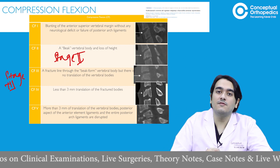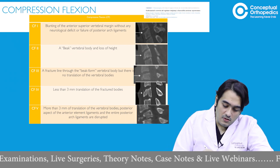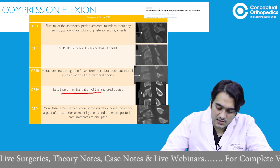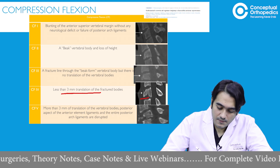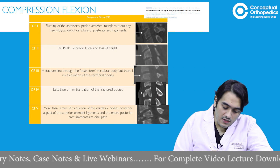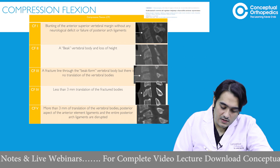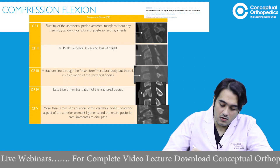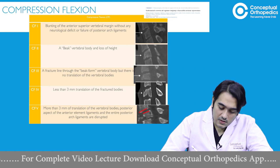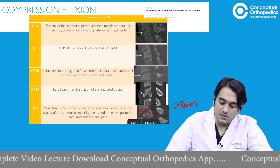In compression flexion stage four, there is translation of less than three millimeters of the fractured bodies. In stage five, there is more than three millimeters translation of the vertebral bodies, with disruption of the posterior aspect of the anterior ligaments and the posterior arch ligaments. The displacement exceeds three millimeters with disruption of both anterior and posterior ligaments.